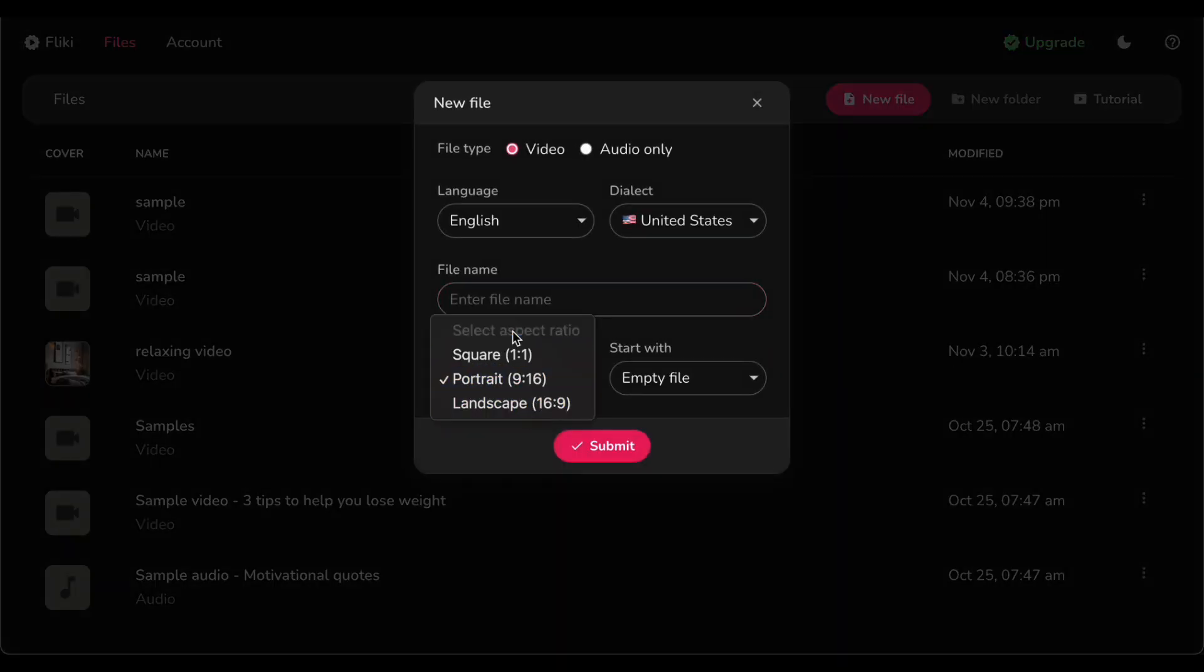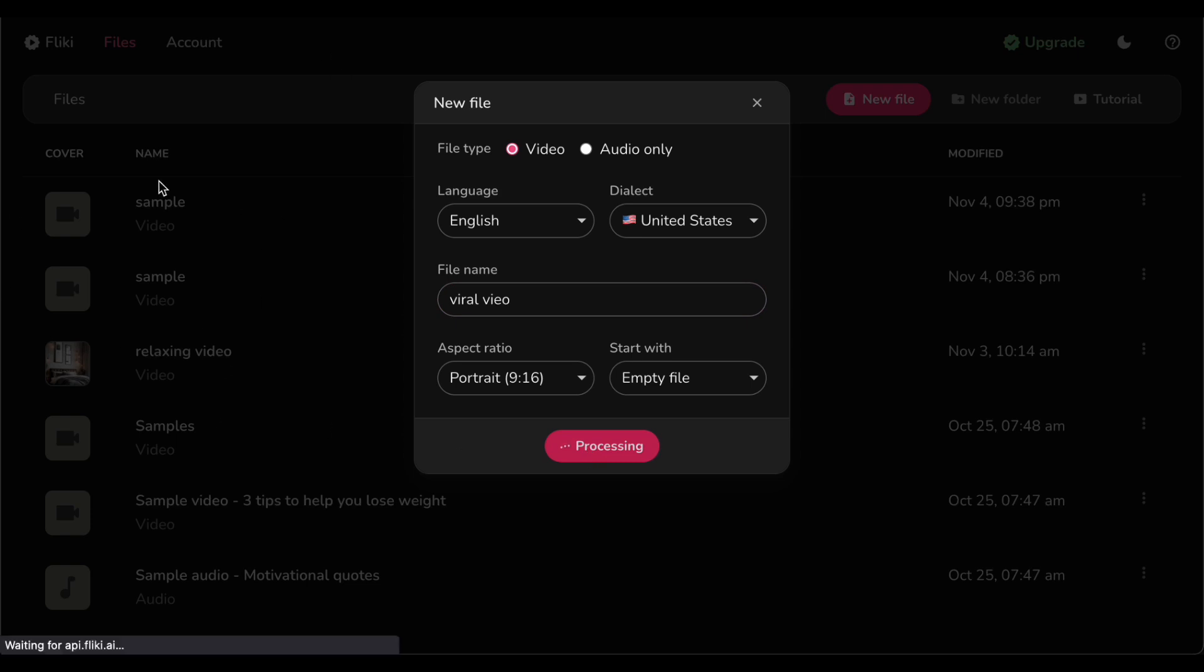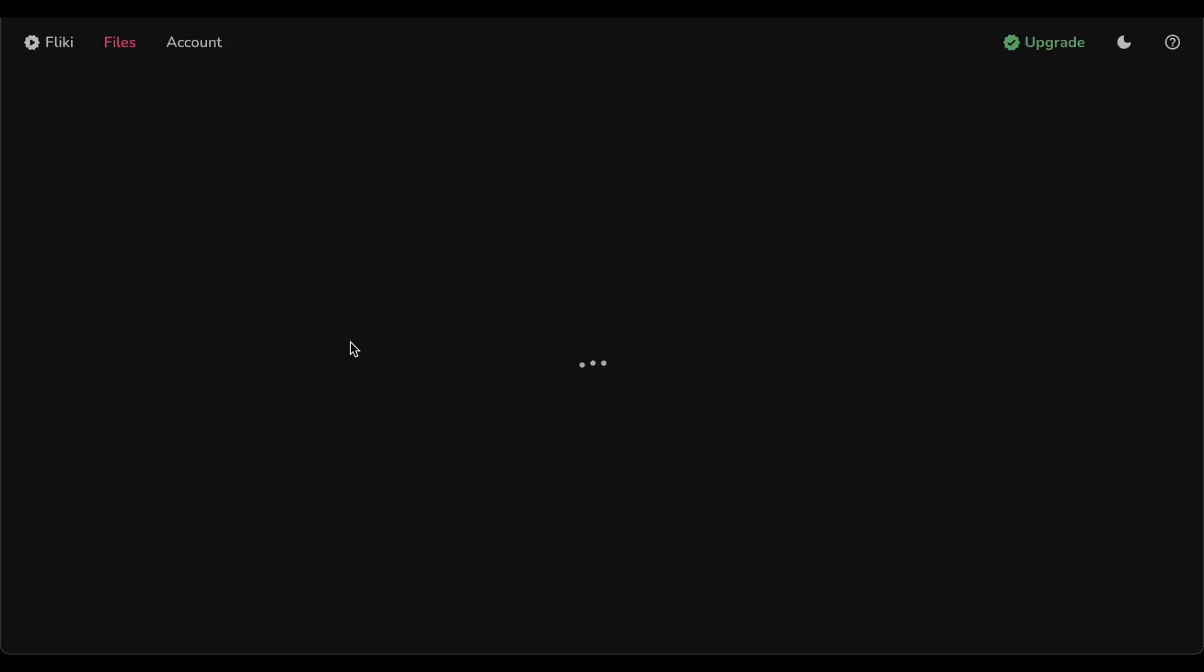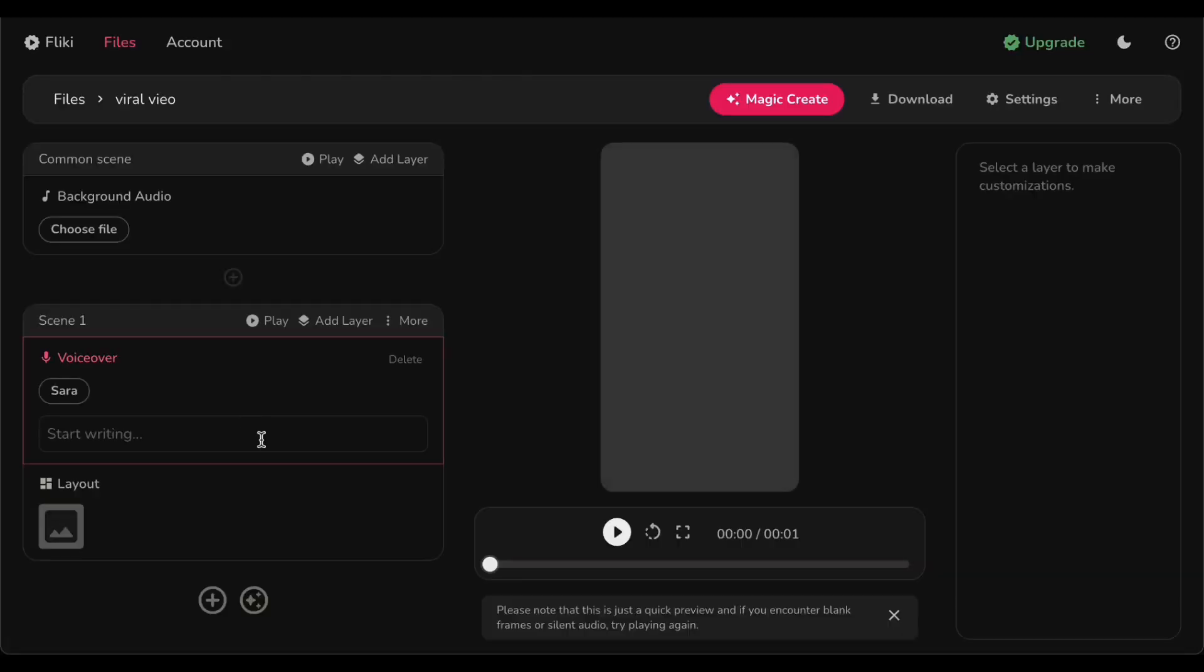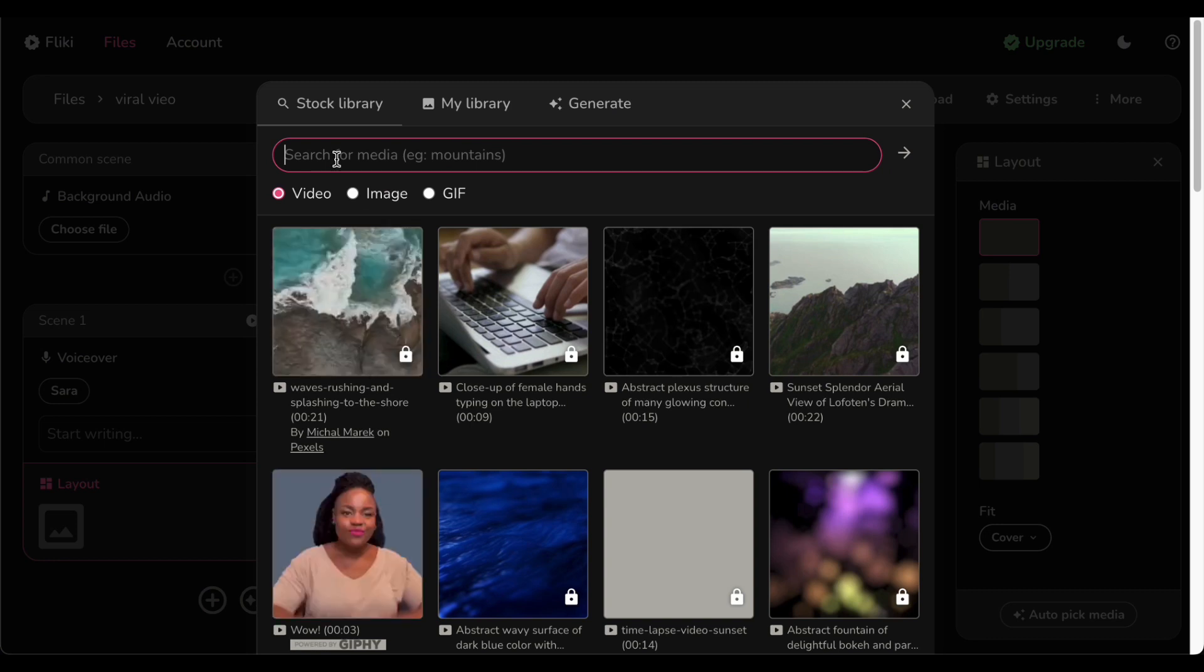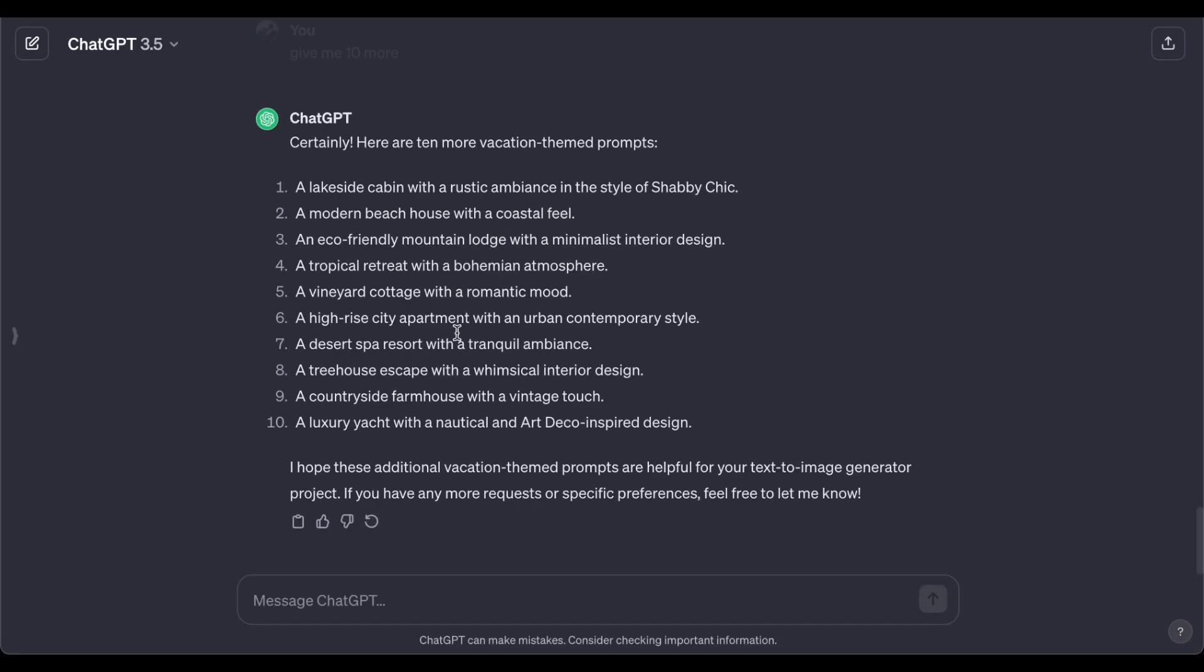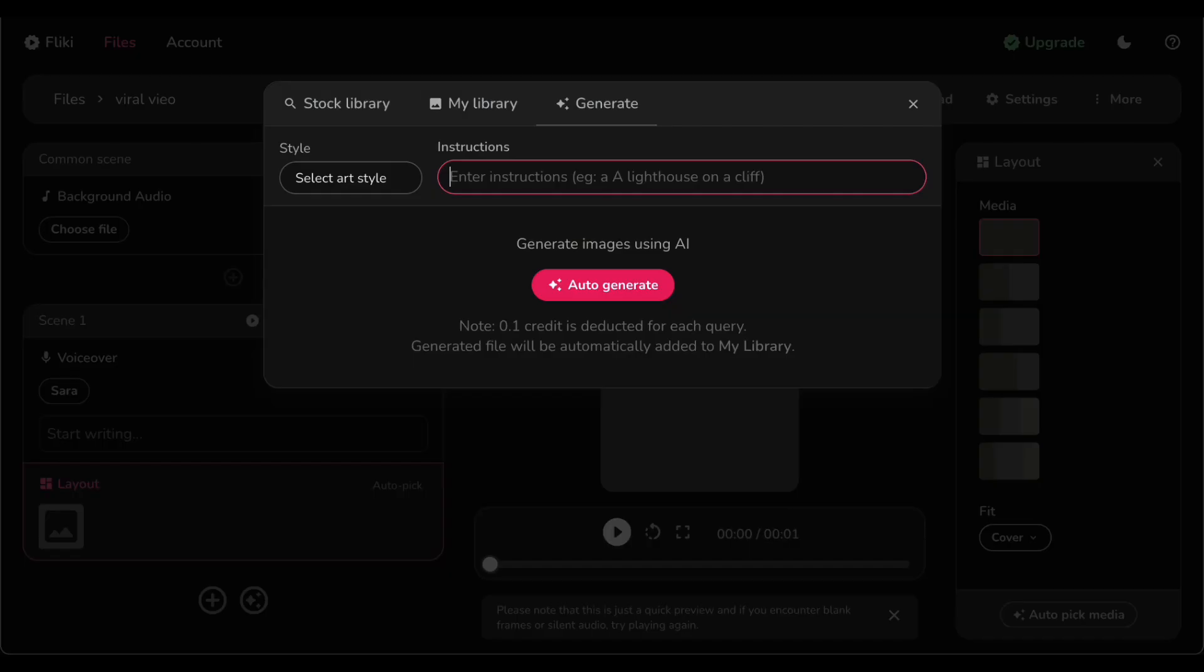As we navigate through the intricacies of video creation, the next pivotal step is selecting a show stopping stock video that grabs your audience's attention from the get-go. For our demonstration, we have opted for a captivating vacation theme, but feel free to explore a myriad of themes to infuse your content with freshness and keep your audience engaged. Get ready for a deep dive into the art of visual storytelling.